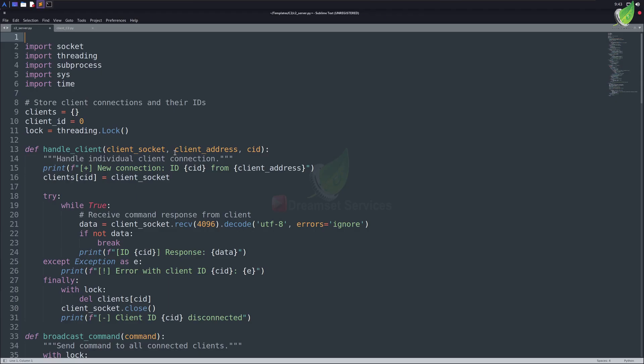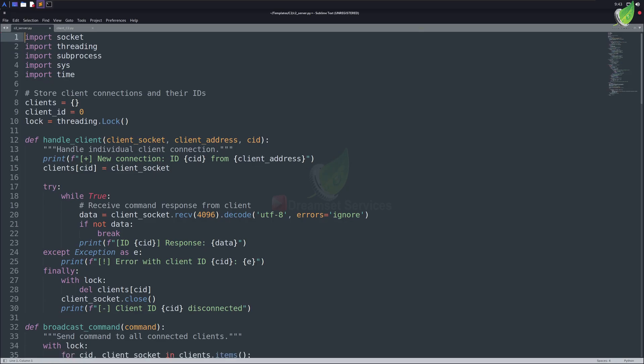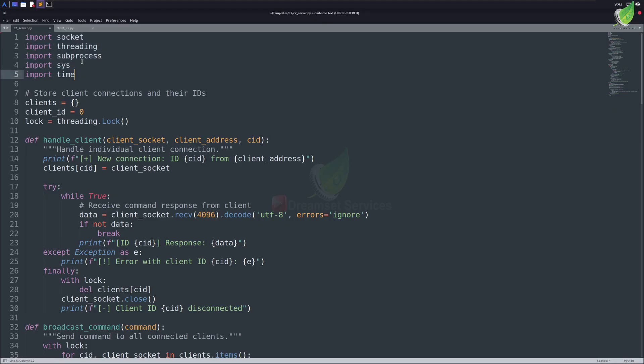For editing codes, I prefer Sublime Text Editor, and here you can see my codes. First, we're going to understand the server codes. So, as we start our every Python code, we first import modules. Modules are like some other Python files inside of your computer that allow us to perform a specific function.